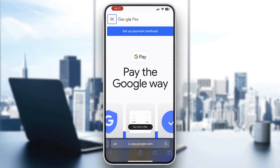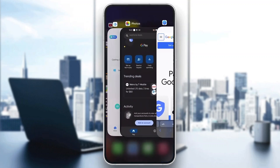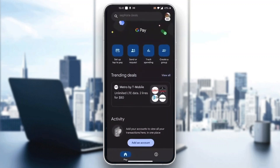The first thing you want to do is go ahead and open up the official Google Pay application on your mobile phone. After opening up the application, you'll be greeted by this home page right here, which is the main page of the application where you can see all of your info — you can get set up, tap to pay, send and request money, and so on.